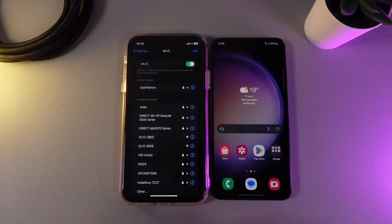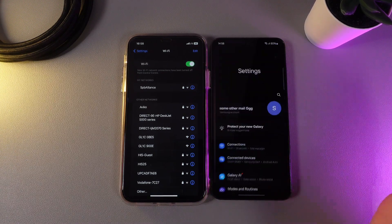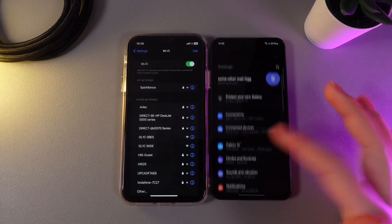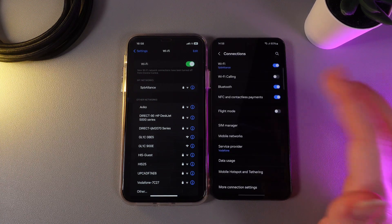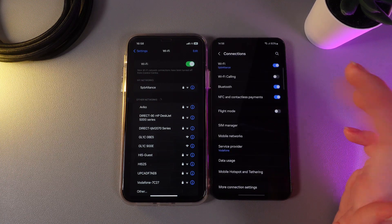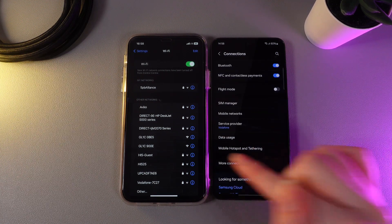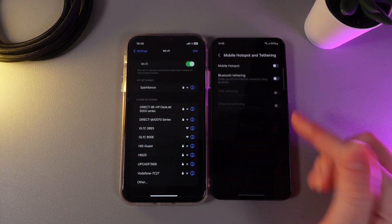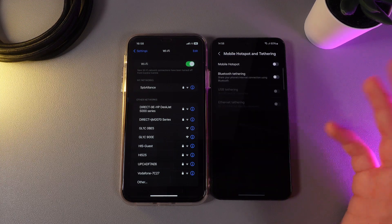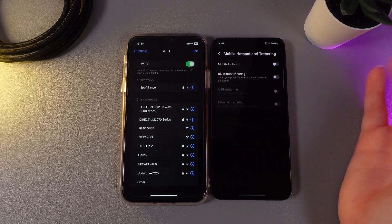As a first step, we need to open Settings on our phone and then go to the tab named Connections. Here you'll be able to find the tab named Mobile Hotspot and Tethering. Click on it and here is the mobile hotspot.